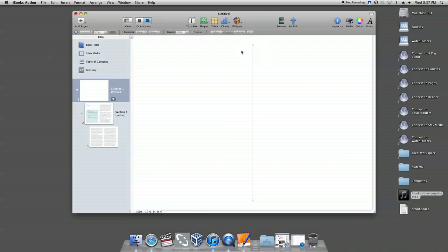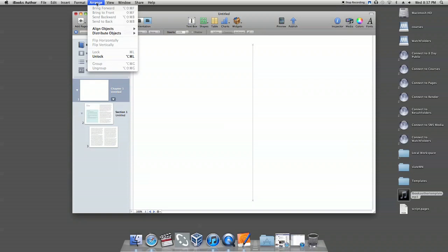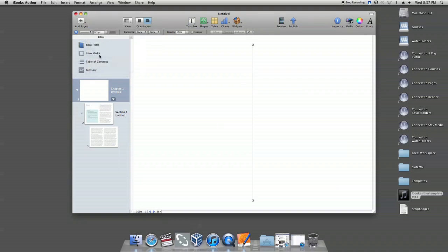To unlock a feature on the page that won't delete, click on the feature, then go to Arrange on the iBooks Author toolbar at the top of the desktop and scroll down to unlock. Once you have unlocked the feature, you will be able to delete it. Continue deleting until you have a blank canvas to work from.